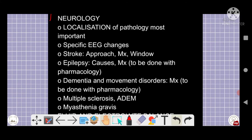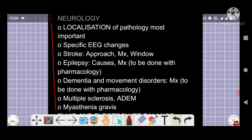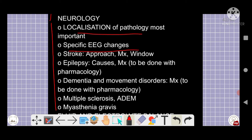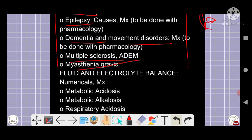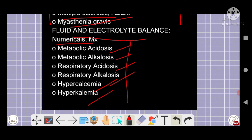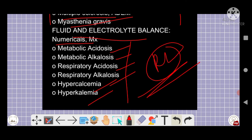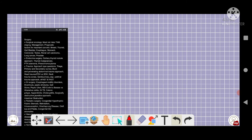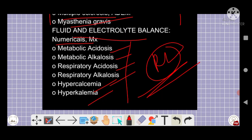From neurology: specific EEG changes, stroke, epilepsy, dementia, movement disorders, Parkinsonism, multiple sclerosis, and myasthenia gravis are all five-star topics. From fluid and electrolyte balance: numerical problems, metabolic acidosis, hypercalcemia effects — all covered in a separate section. Ringer's lactate composition should also be reviewed.